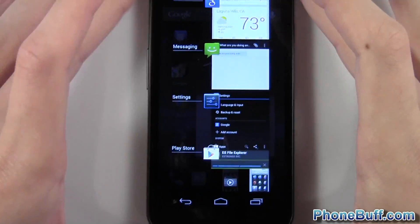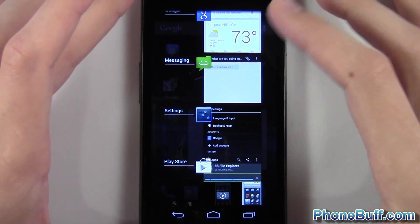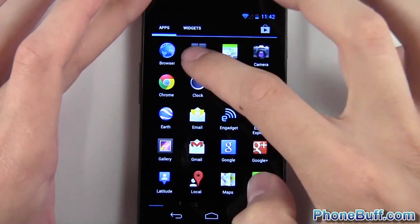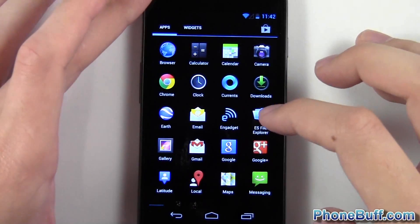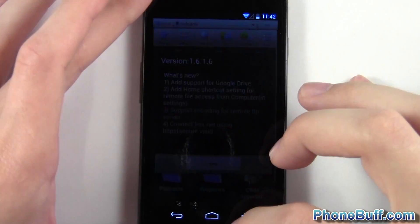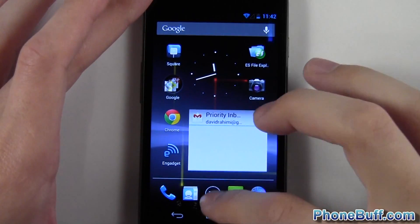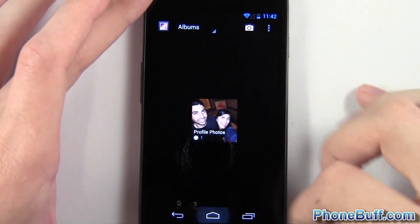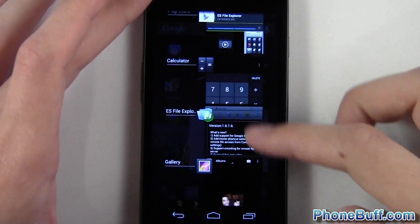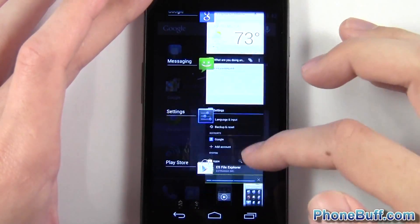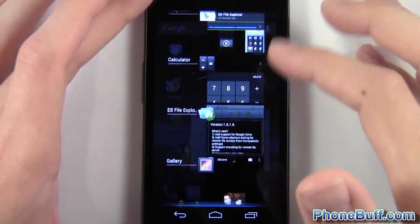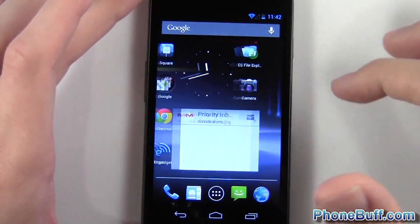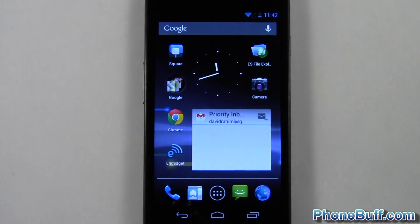I also want to show the multitasking speed one more time. I'll open up a bunch of apps quickly — Calculator, ES File Explorer, and Gallery. Now I'll tap the multitasking button and you can see it flies through the app switcher with no lag. Before I noticed a lot more lag. Closing apps is also really quick now. That's pretty much it for performance.